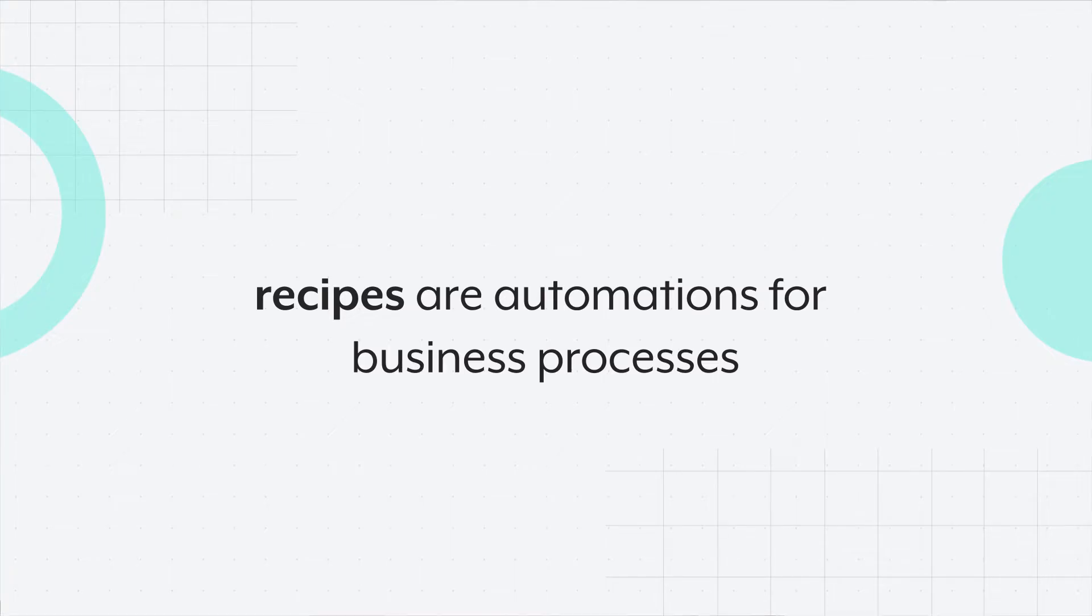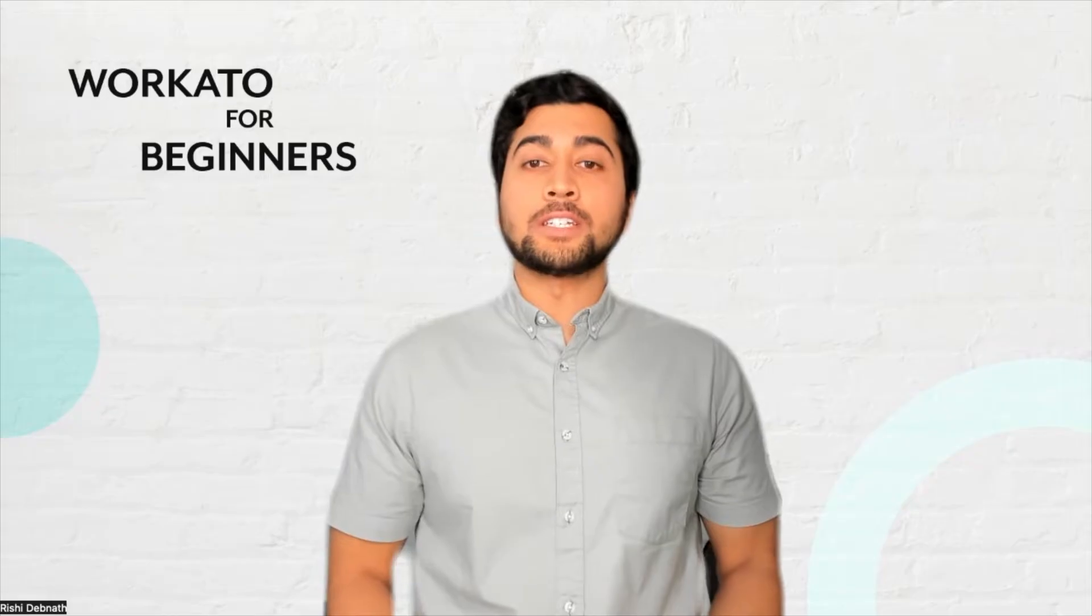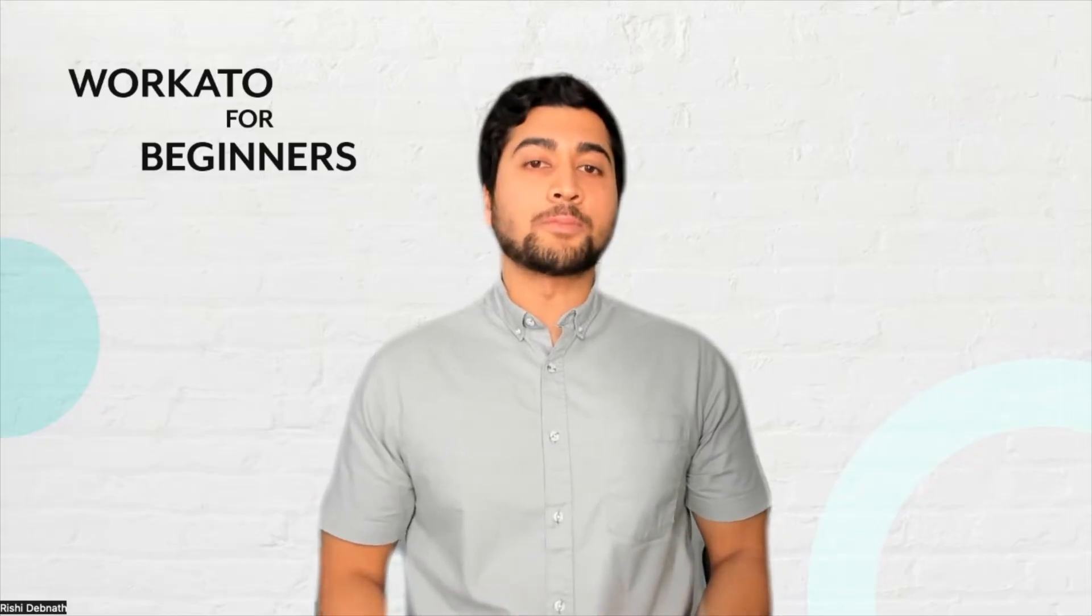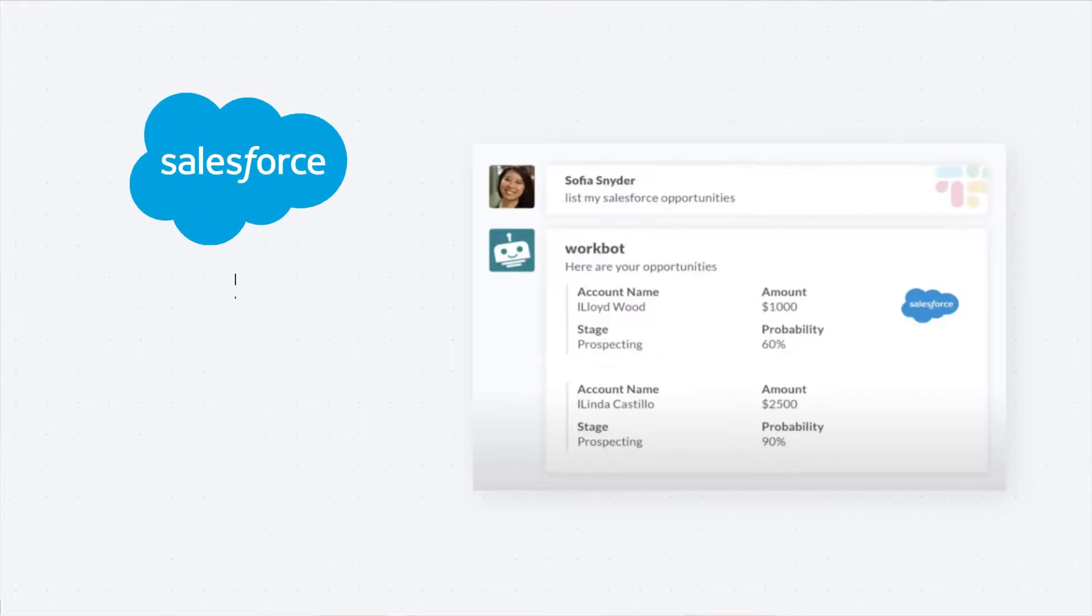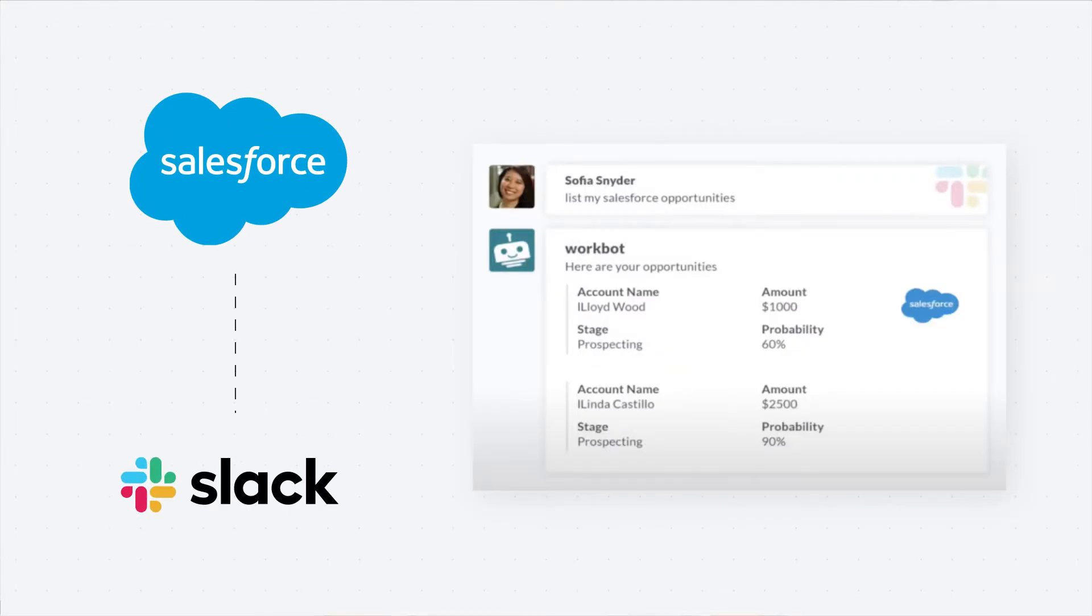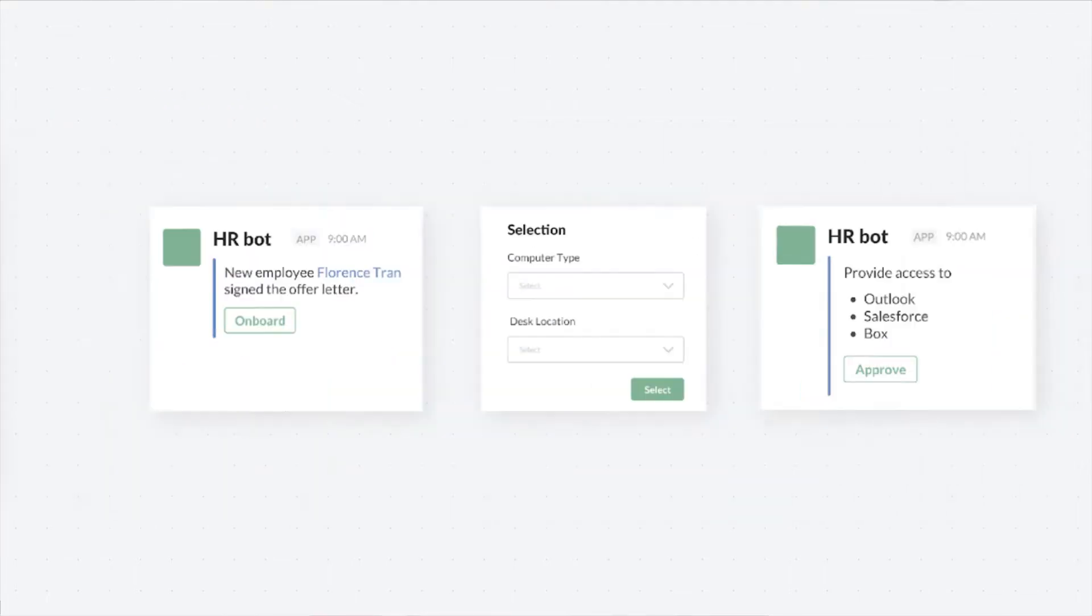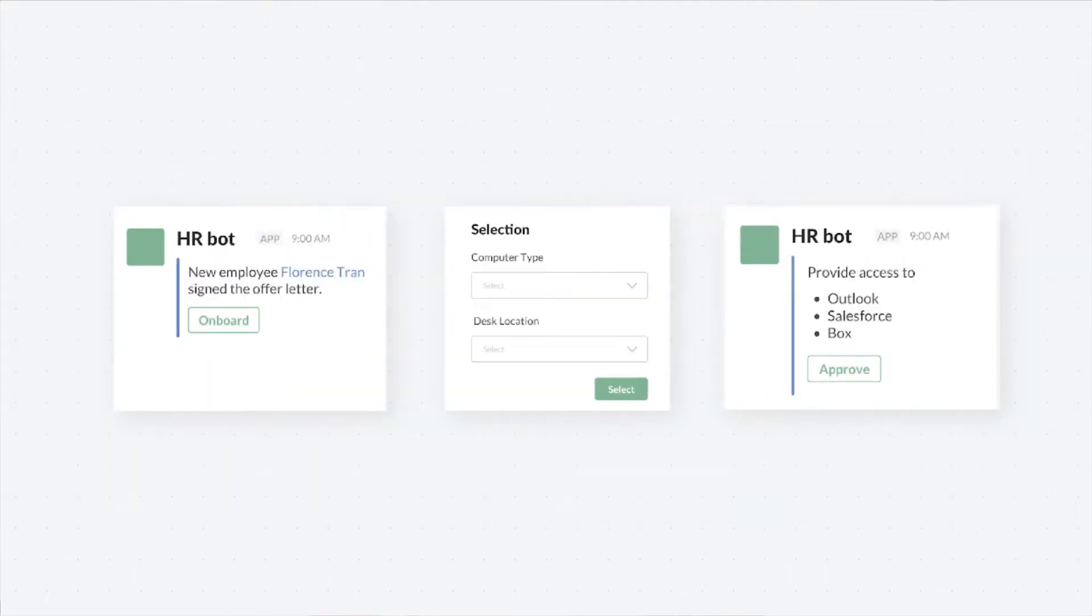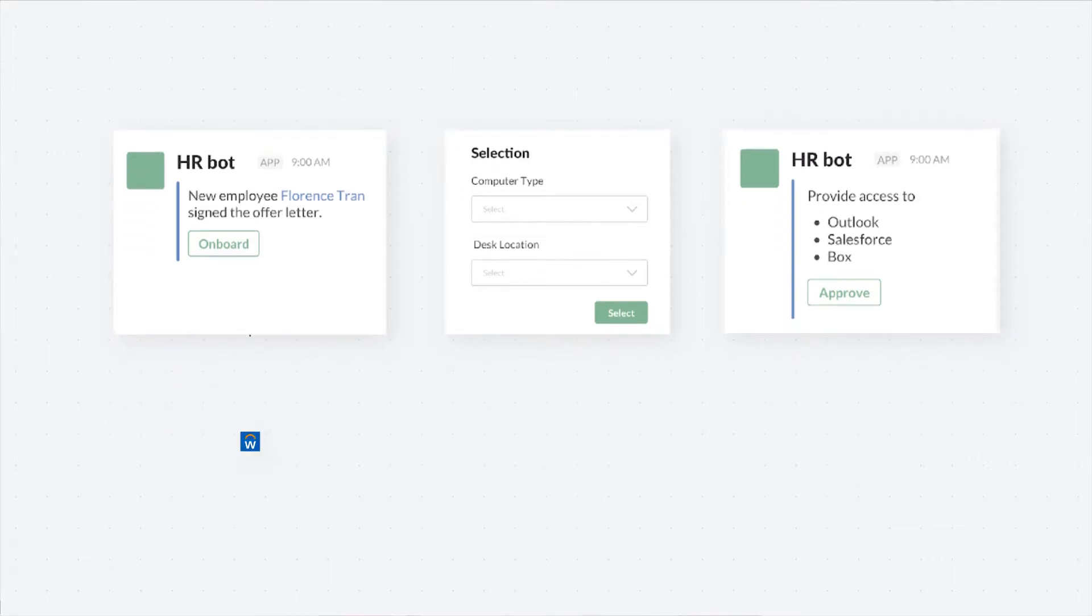These automations can be as simple as celebrating won deals by fetching opportunity data from Salesforce and posting it in Slack. Or it could be something more advanced, like employee onboarding, automating app provisioning, and identifying new hires by connecting applications like Workday, ServiceNow, and Active Directory.